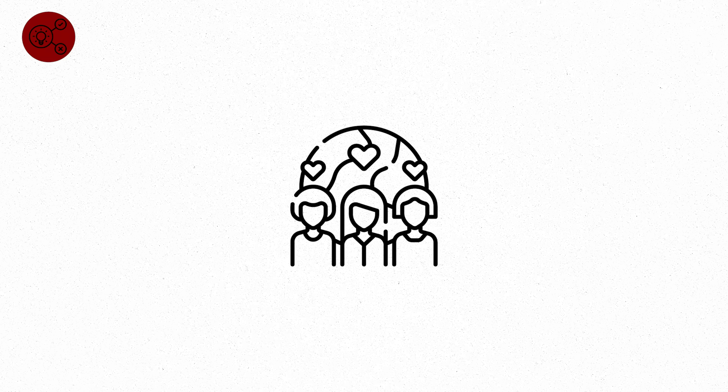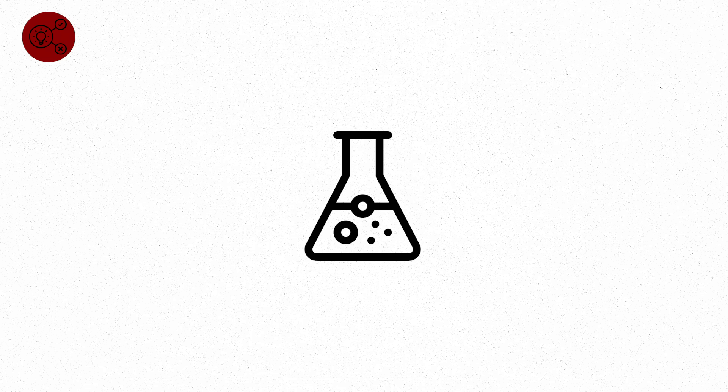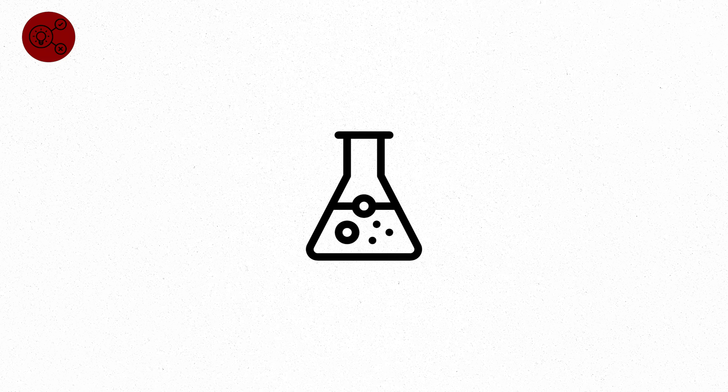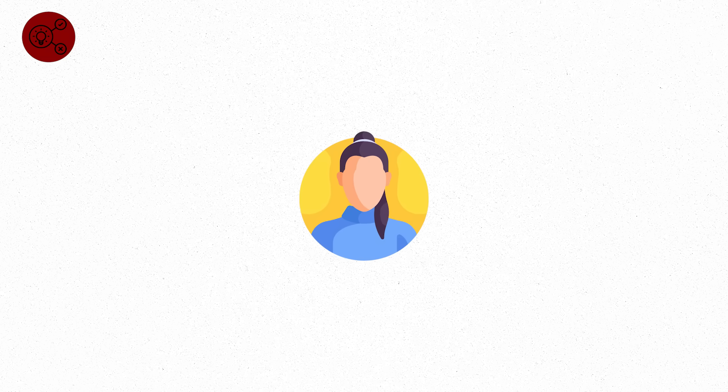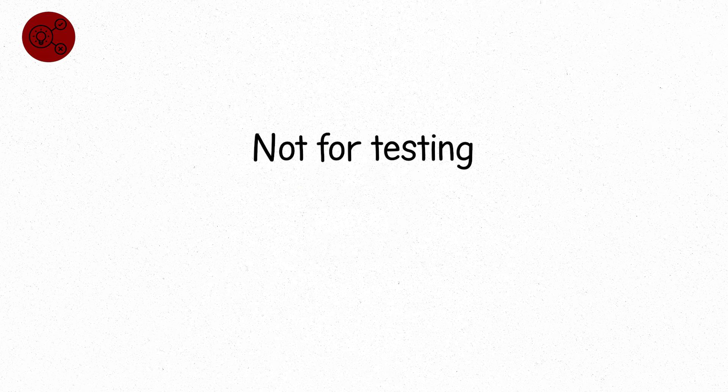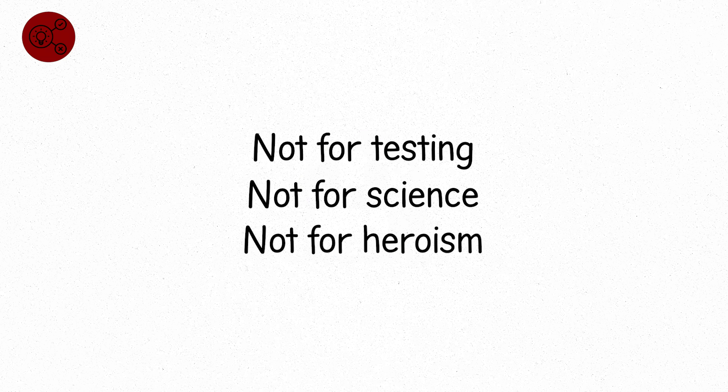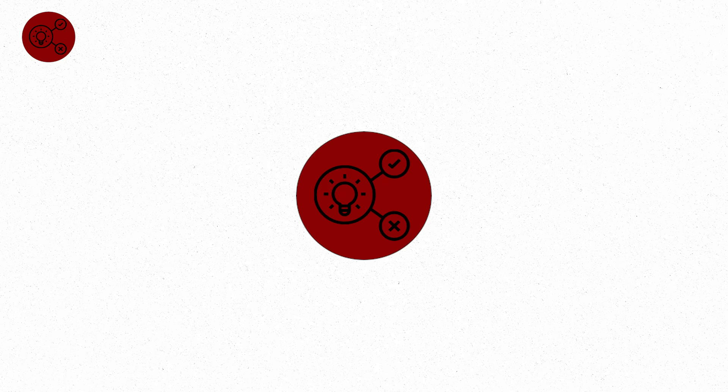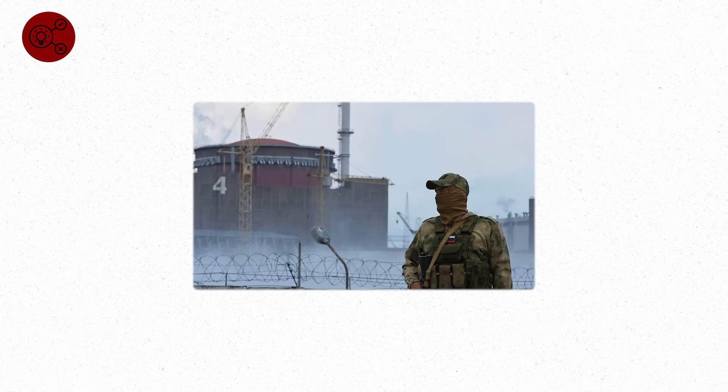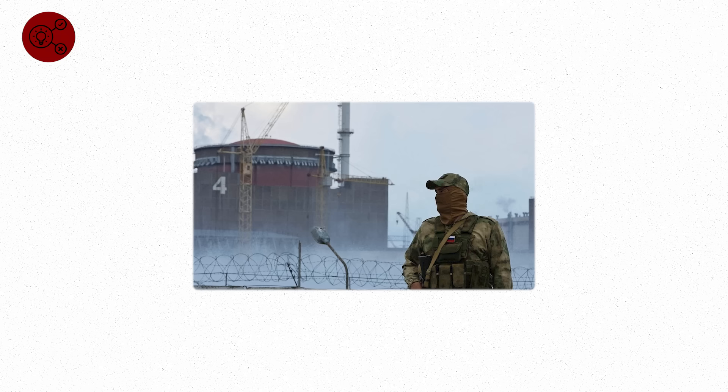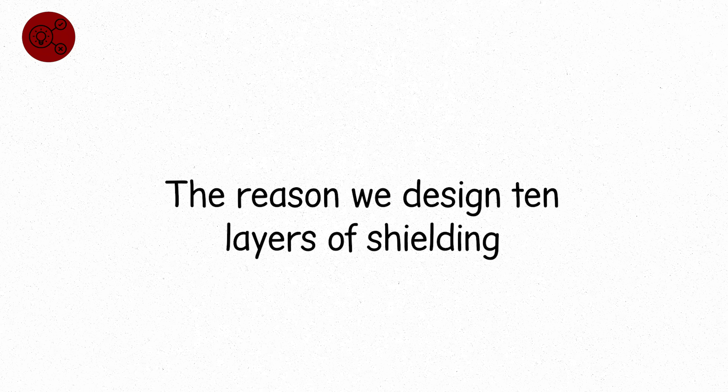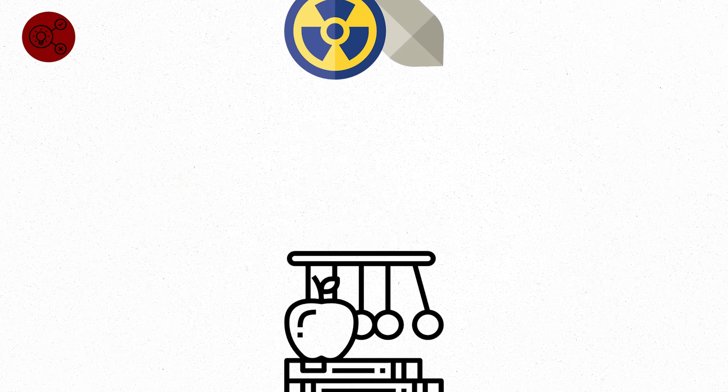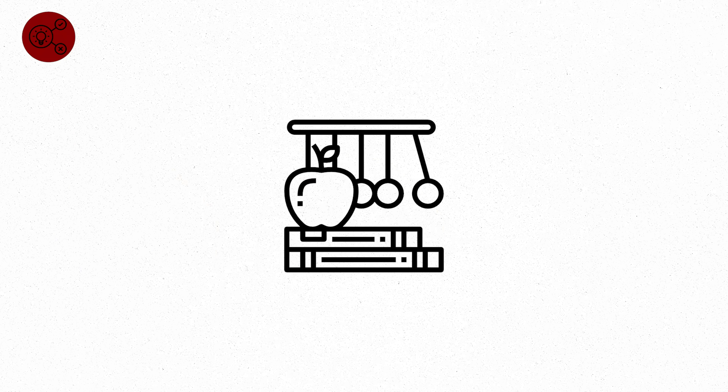It's considered a theoretical maximum for immediate human tolerance. In labs, this dose is studied only with simulations and remote equipment. No person could stand near it. Level ten doesn't belong in medicine or industry. It belongs in war, or in worst-case scenarios at the highest security nuclear sites. It's a warning, a final chapter. The reason we design ten layers of shielding. The reason nuclear weapons are feared more than understood.